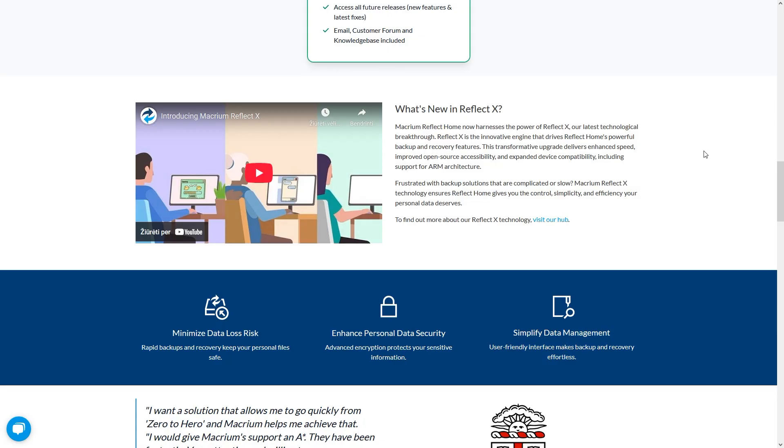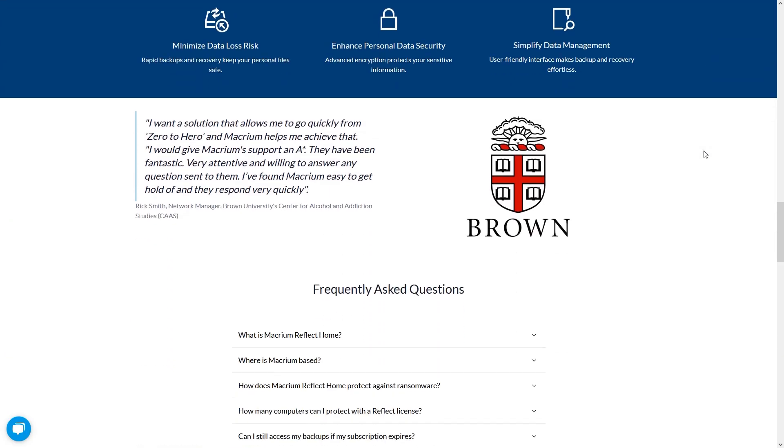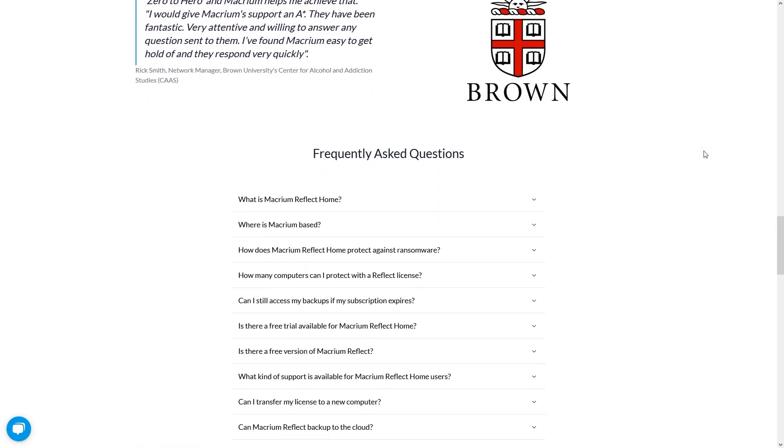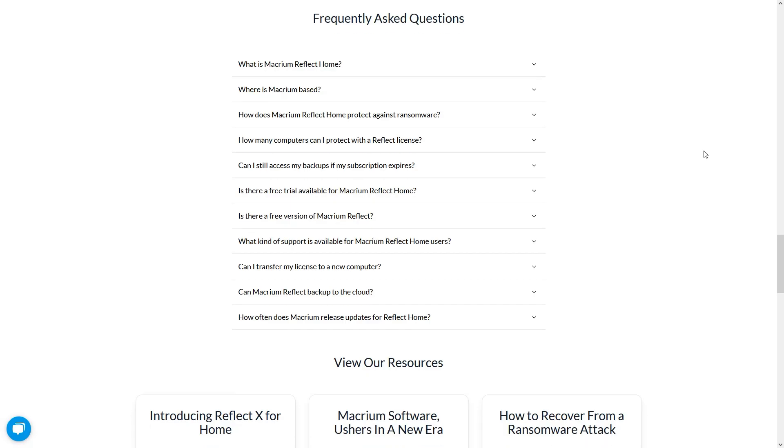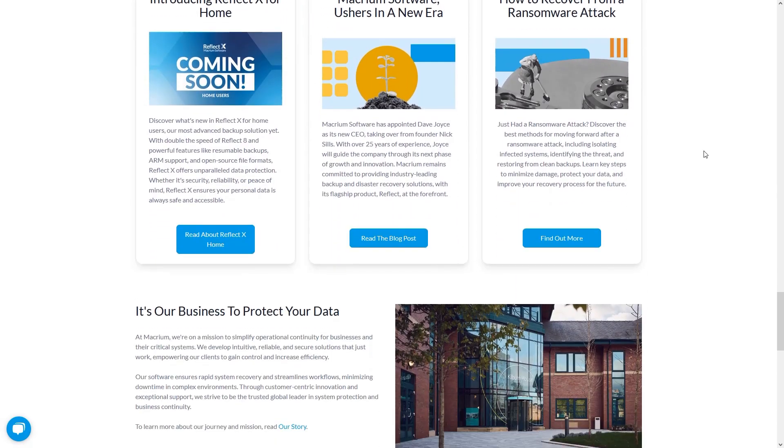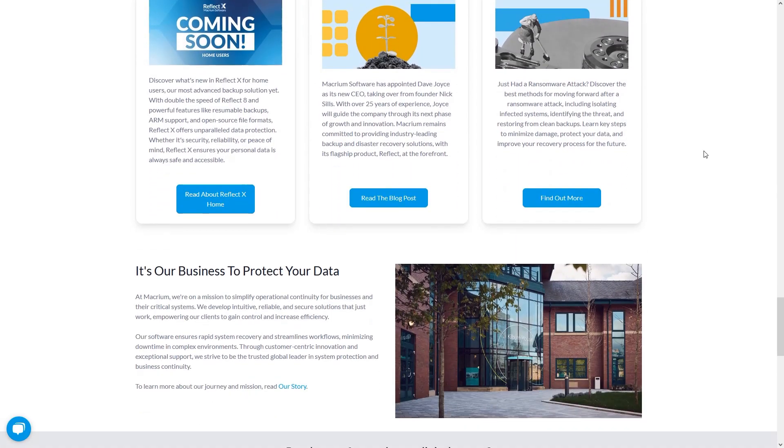It's known for being reliable and user-friendly, but the free version has limited advanced features, and the rescue media must be created on a compatible system.